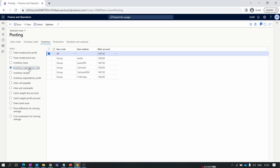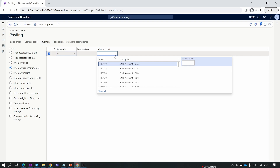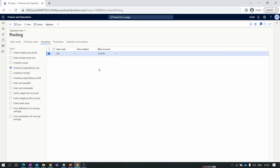The next important account is Inventory Expenditure Loss. Click New and set the item code to All. In the main account, we assign profit and loss account 510500 — this is our inventory profit and loss account. For inventory expenditure loss, account 510500 is debited, which is an expense account. When an expense account increases, it gets debited. So when your company's expenditure or loss increases, it is debited to this main account.